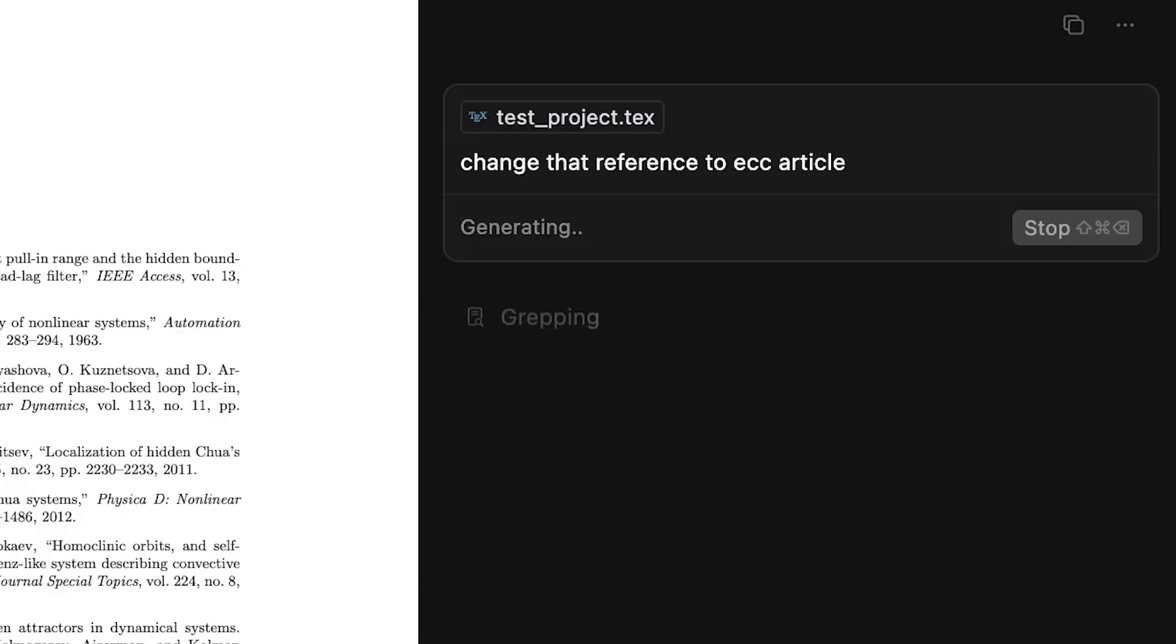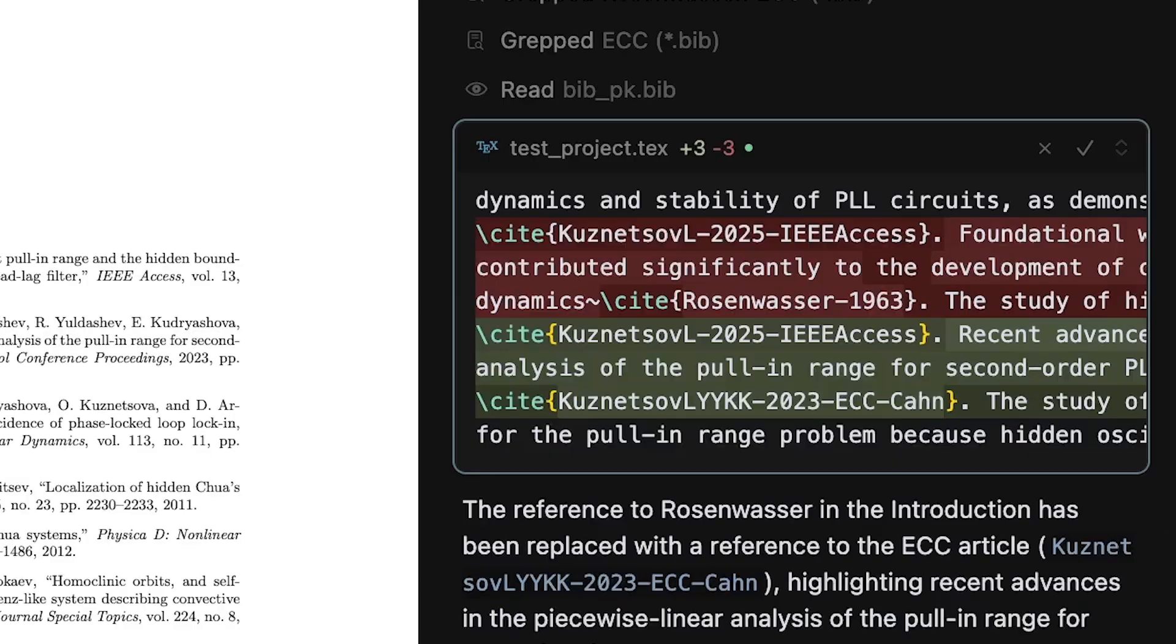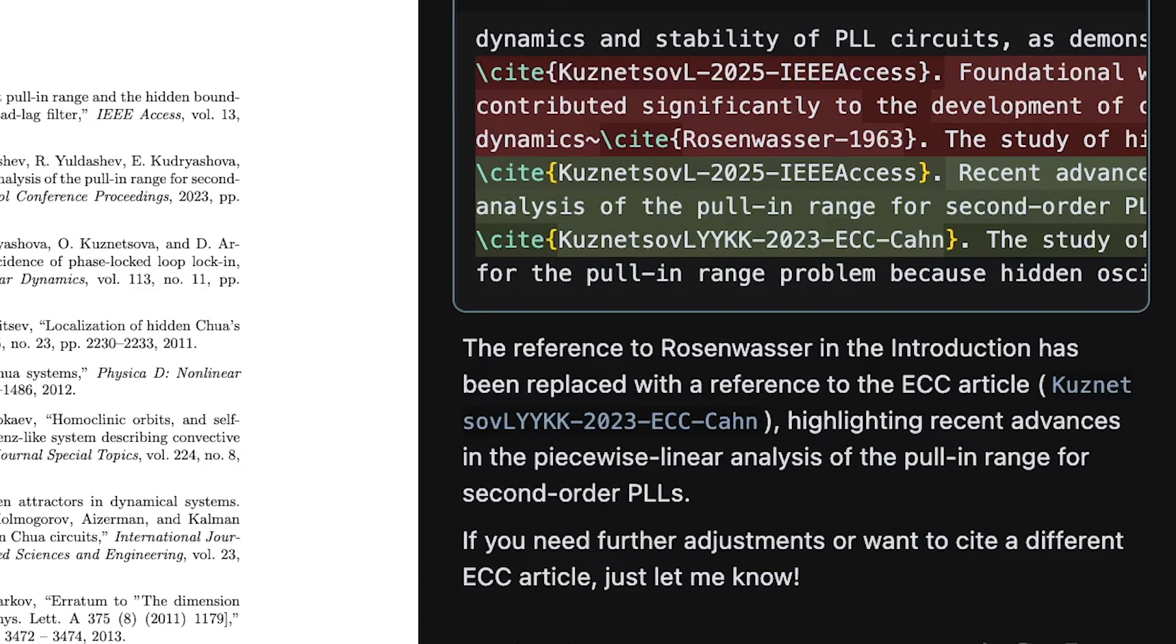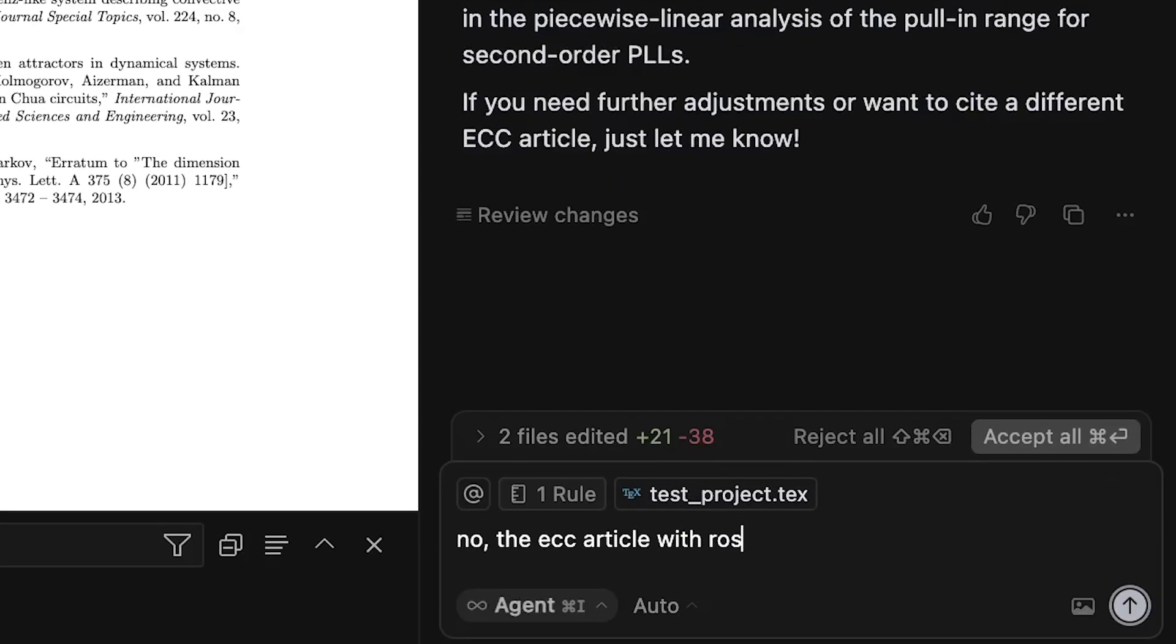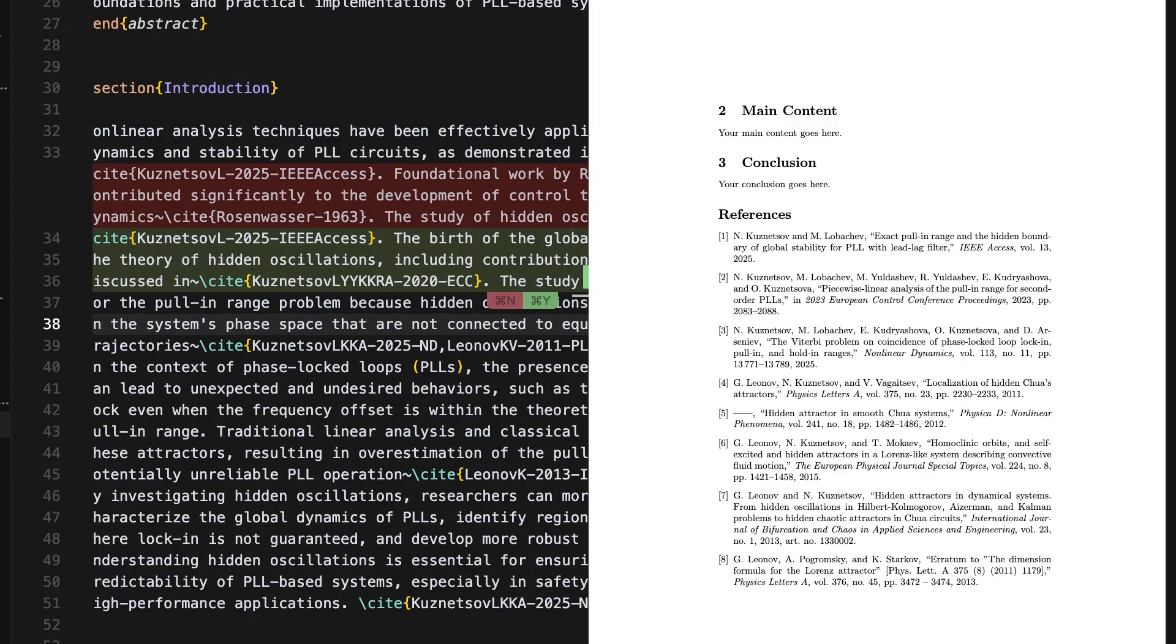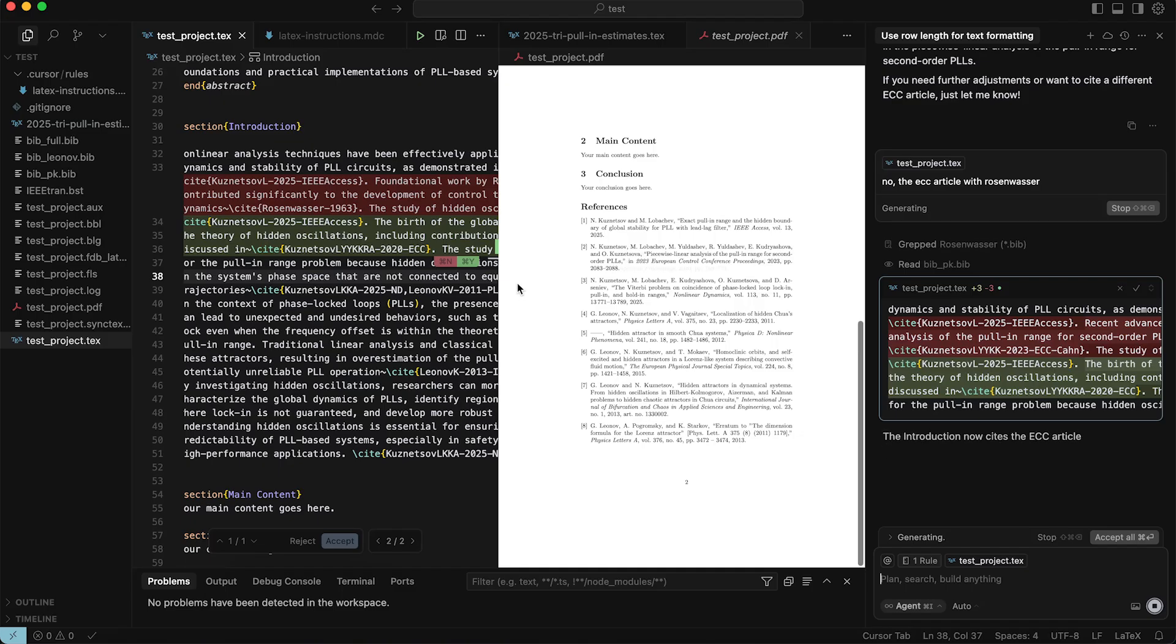Finally, I asked to add the reference to our joint article from European Control Conference. Success!